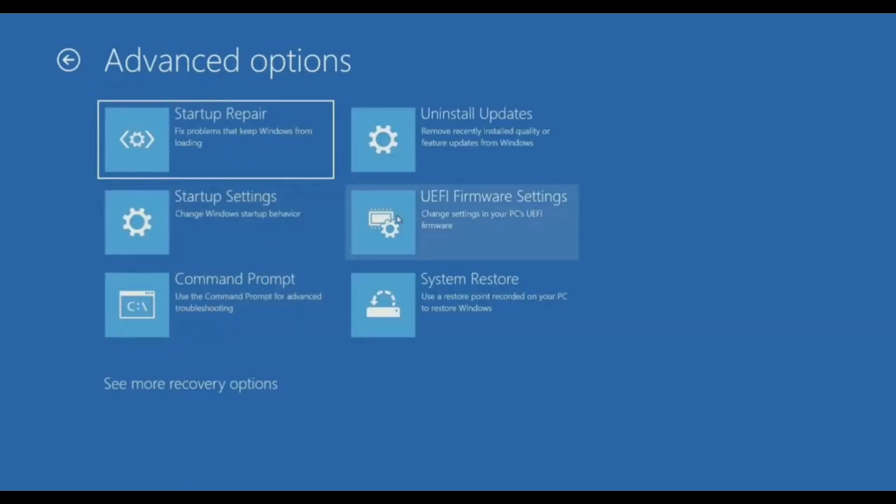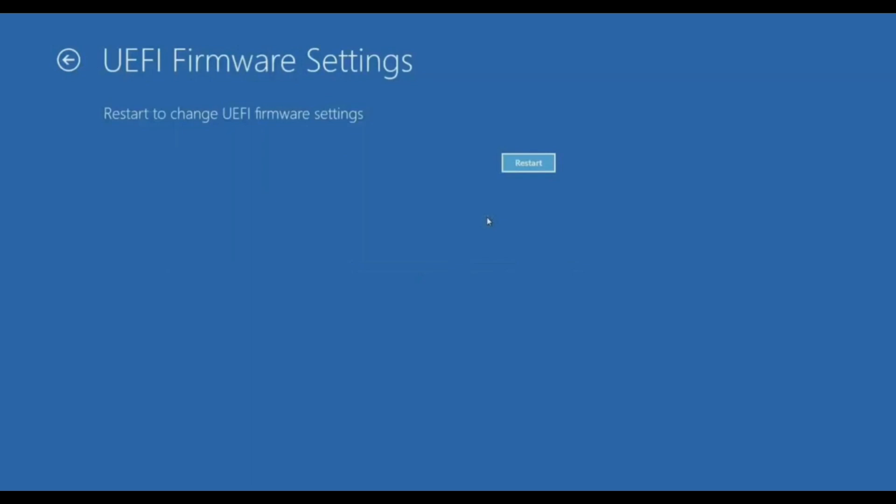In advanced option, you will find UEFI setting or UEFI firmware setting. In some BIOS, you might also find legacy firmware setting. Whatever firmware setting you find, choose that and click on it, then restart.